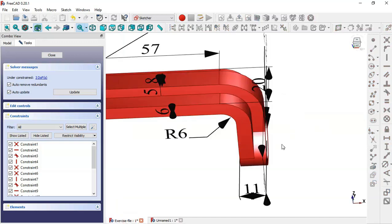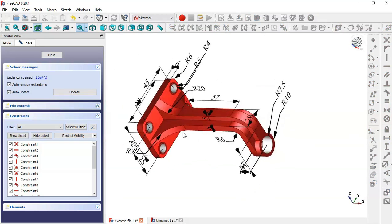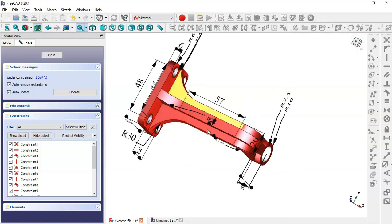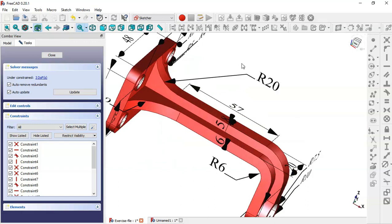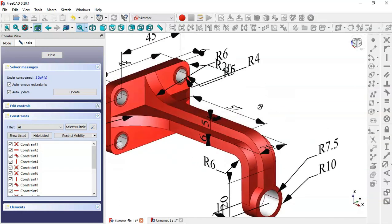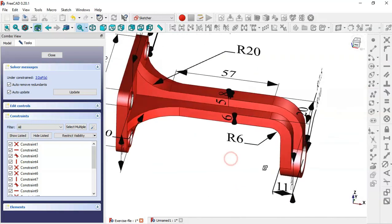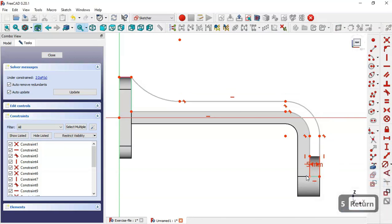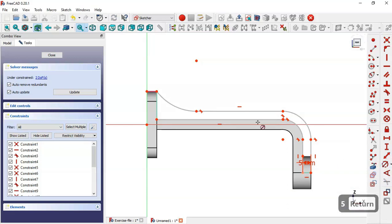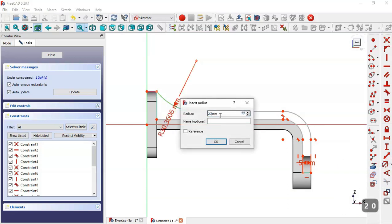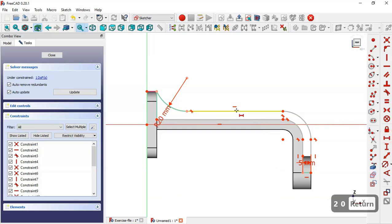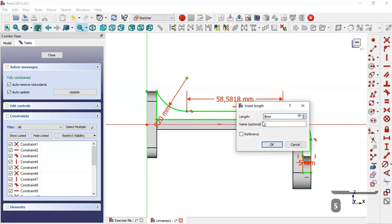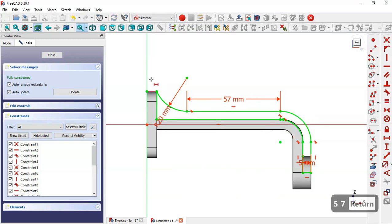Here we see a pad of 8, a radius of 20, and this dimension of 15, 57, and 20. So select the horizontal distance tool and change to 5. Then select this tool and change to 20, then to 57. Now close this sketch.